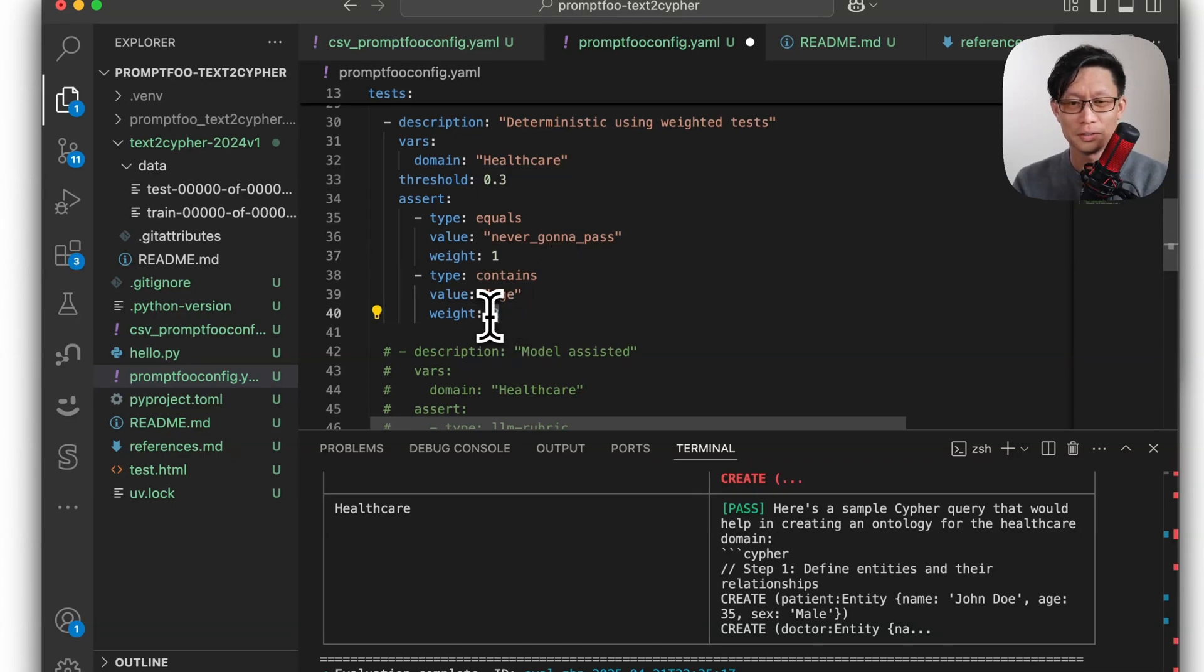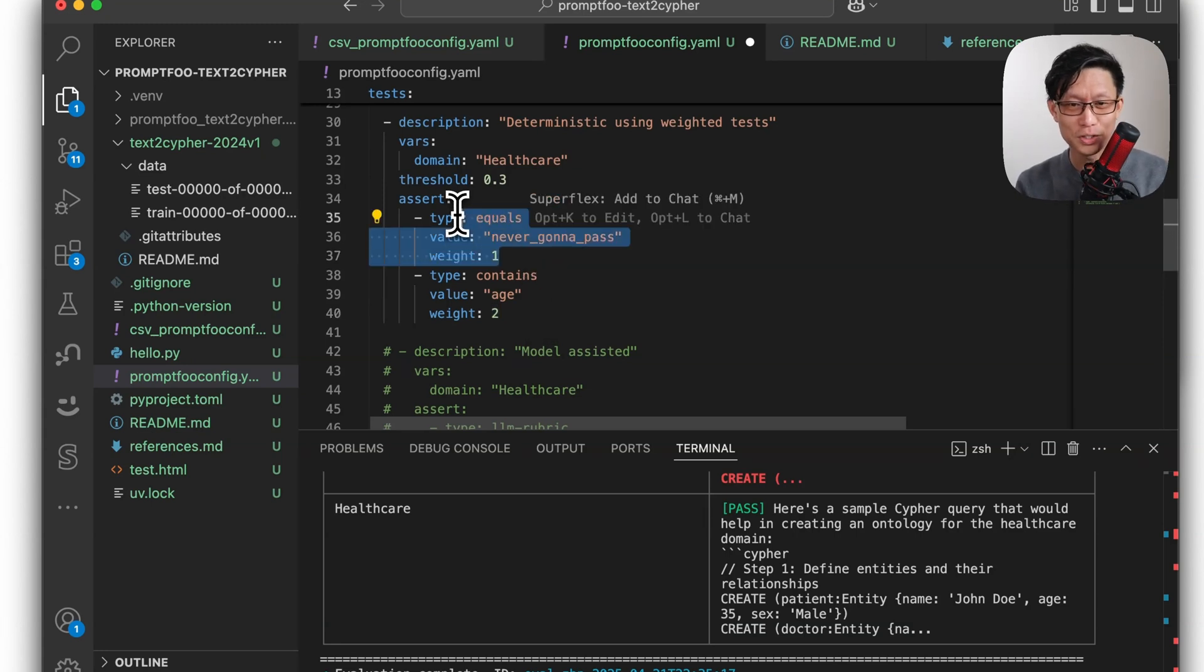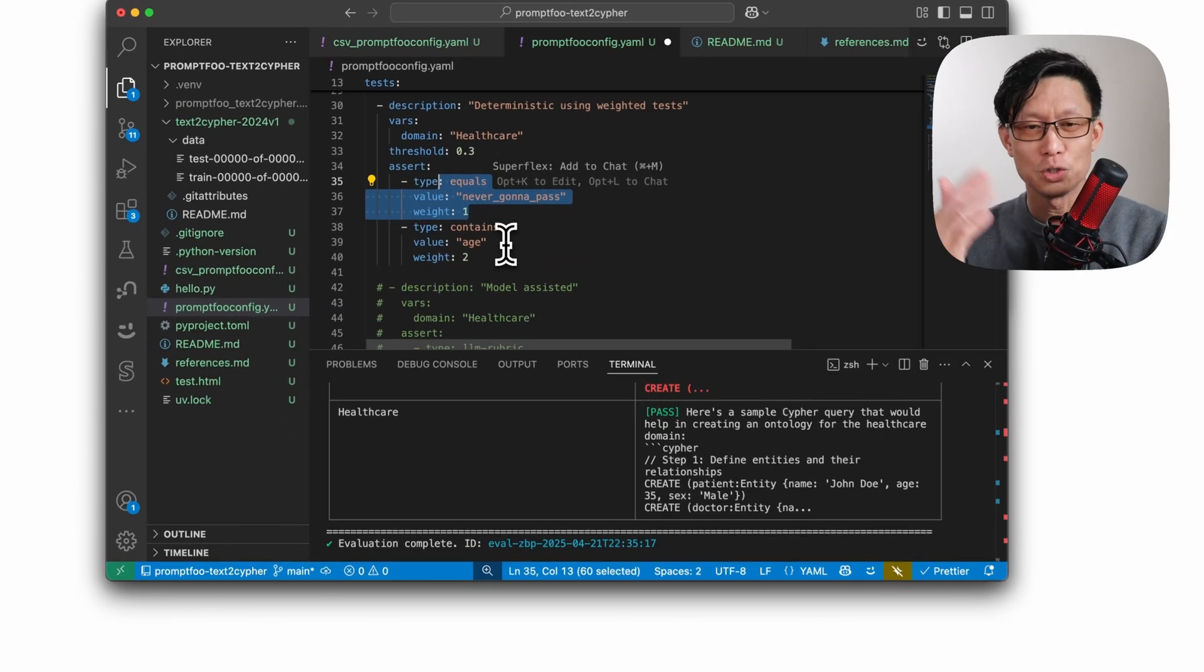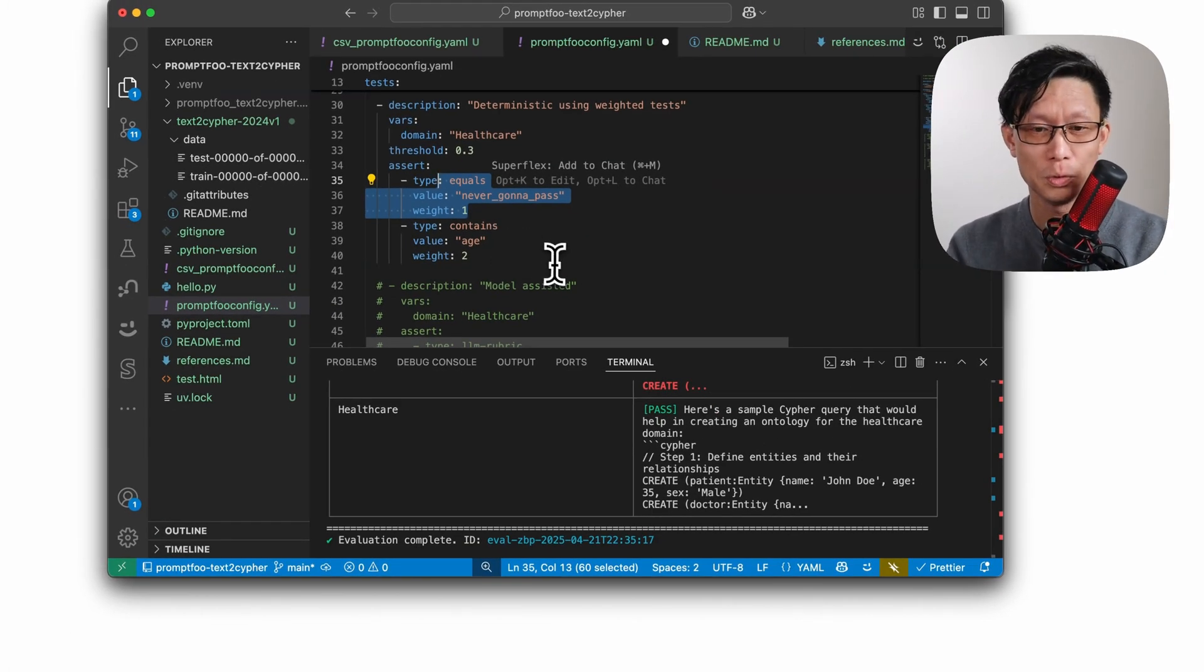and contains check weight of two. So if it passes just this straight equals, it would pass. So you can do different combinations of thresholds and combinations of asserts if you wanted.